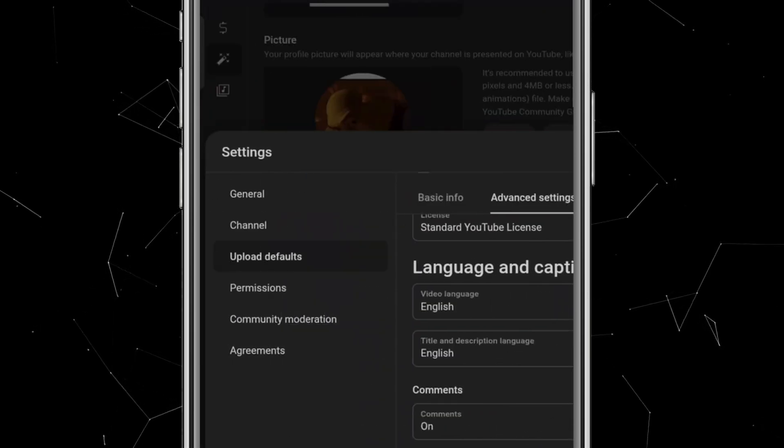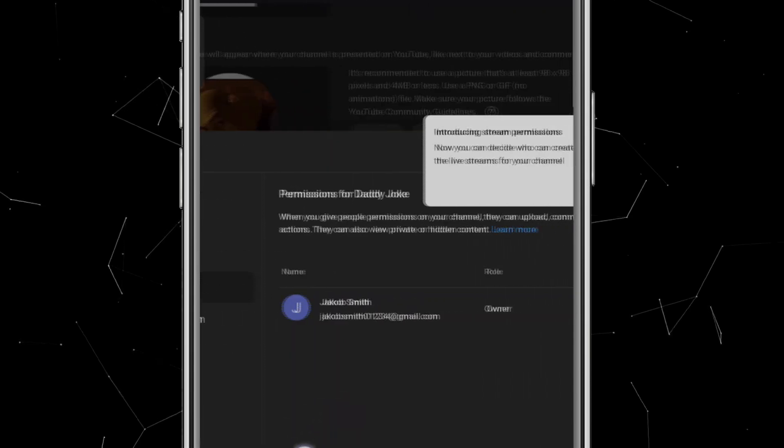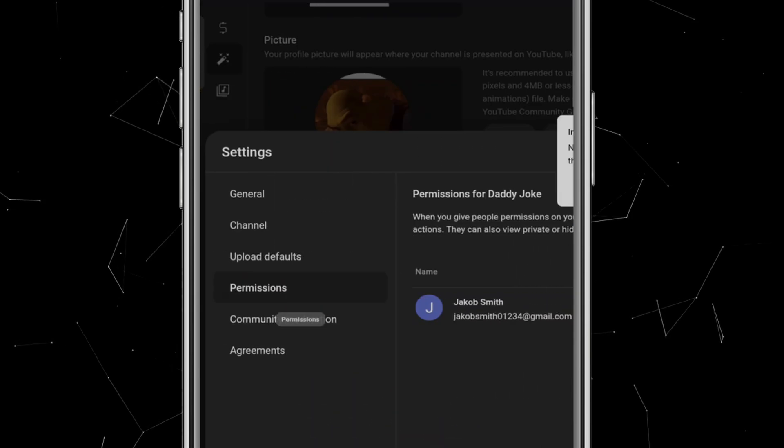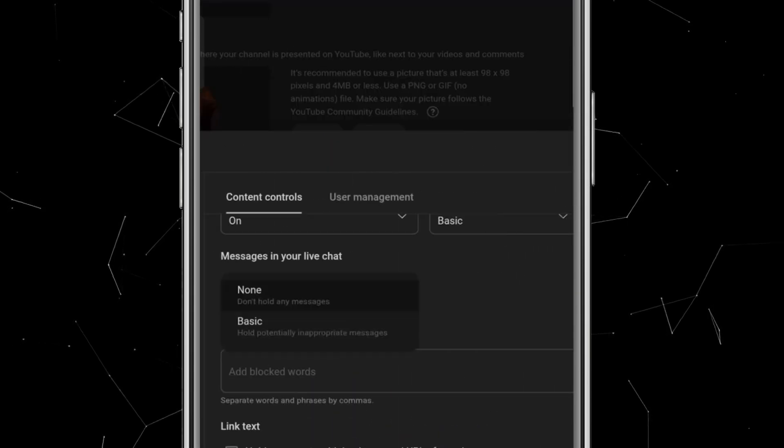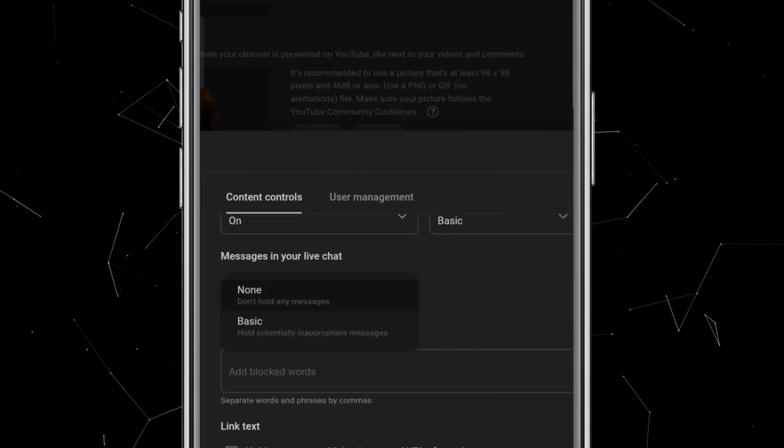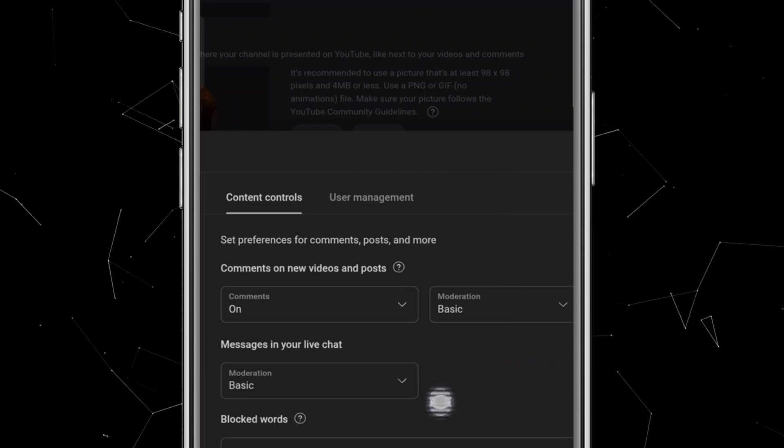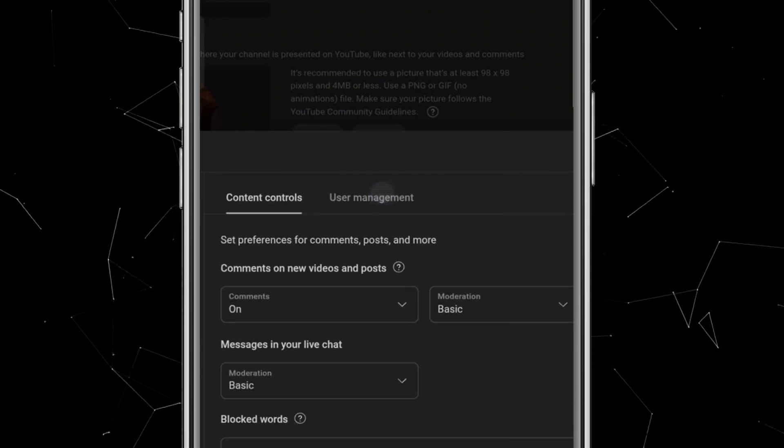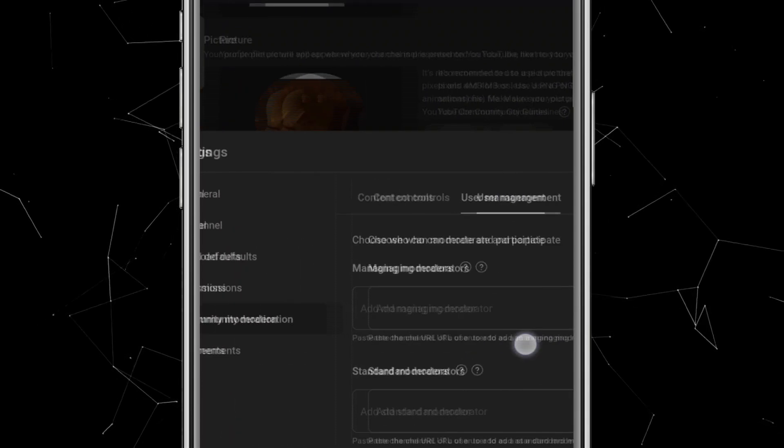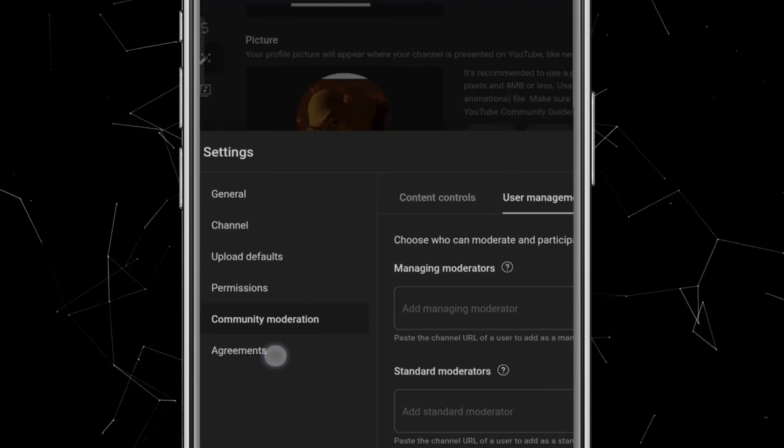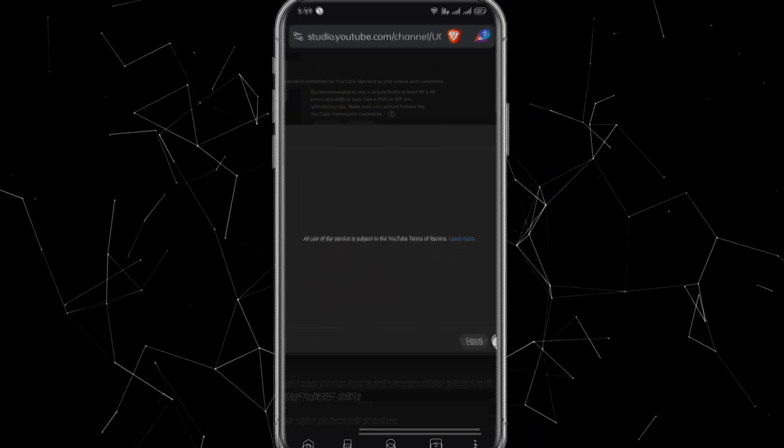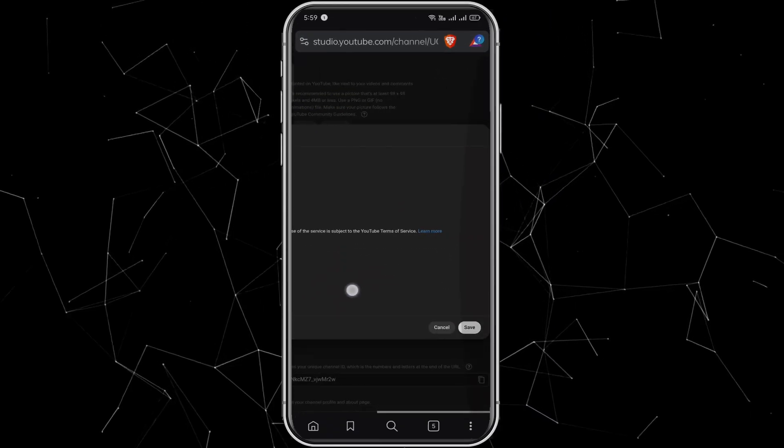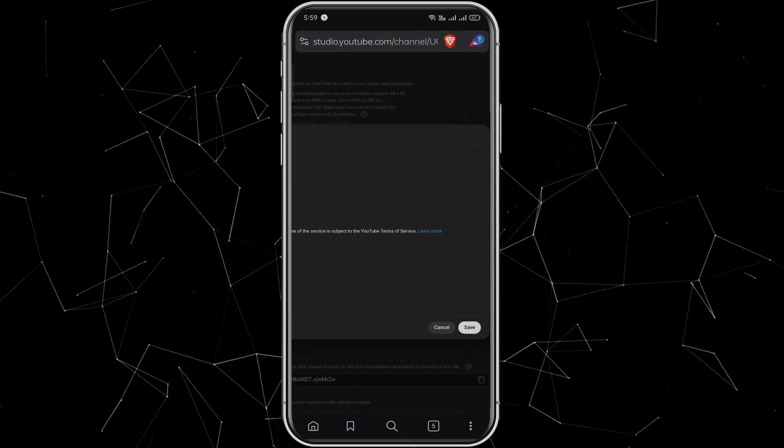Next, we have the Permissions section, which we don't need to change for now. In Community Moderation, you'll find settings for Live Chat Messages. Just keep this set to basic. There's also user management, which isn't necessary at this point. Finally, under Agreements, there's nothing to update right now. Once everything is set, click on Save.